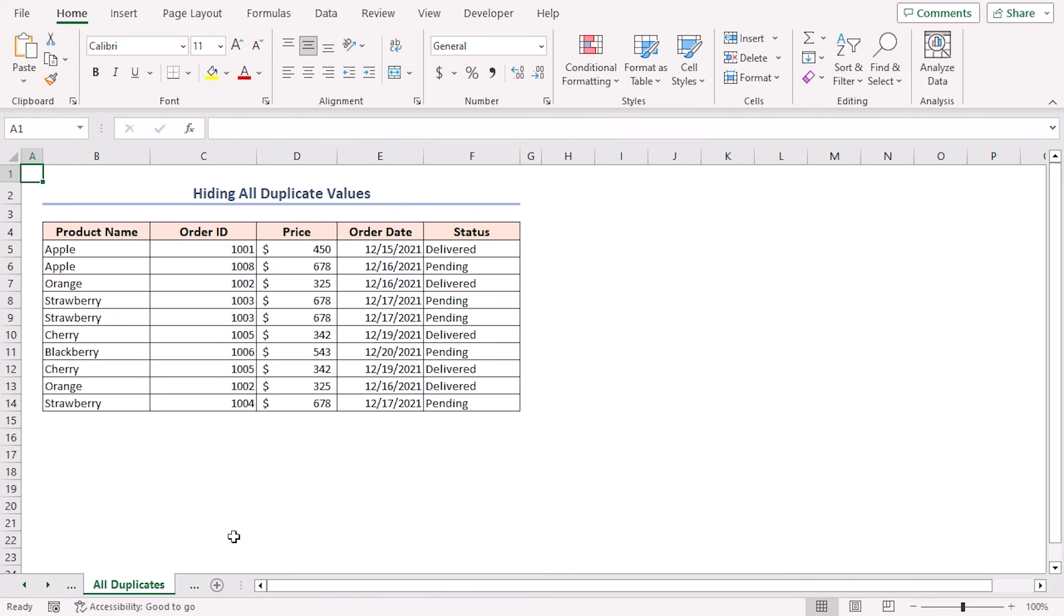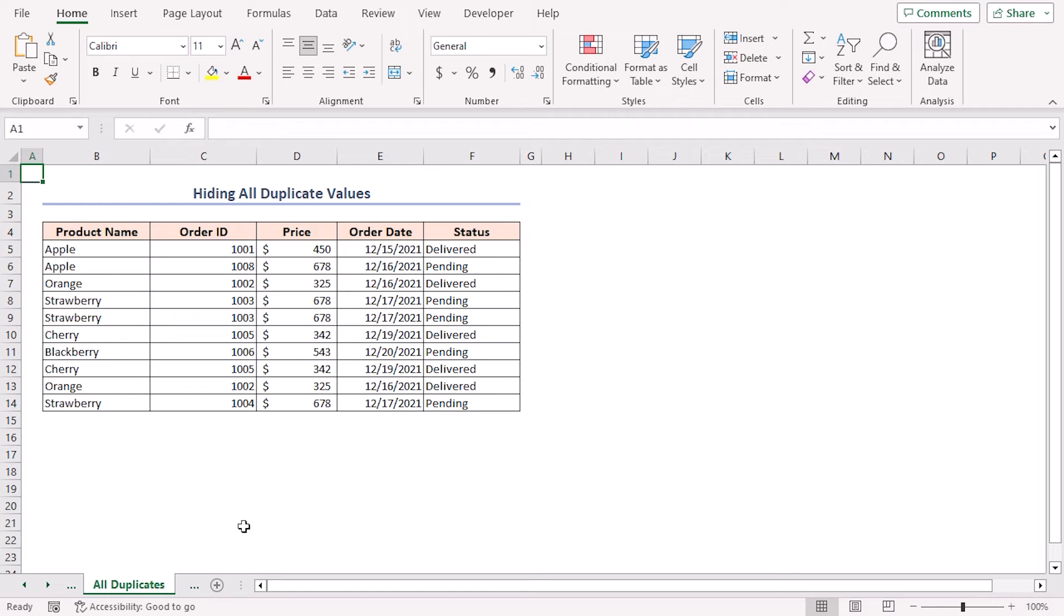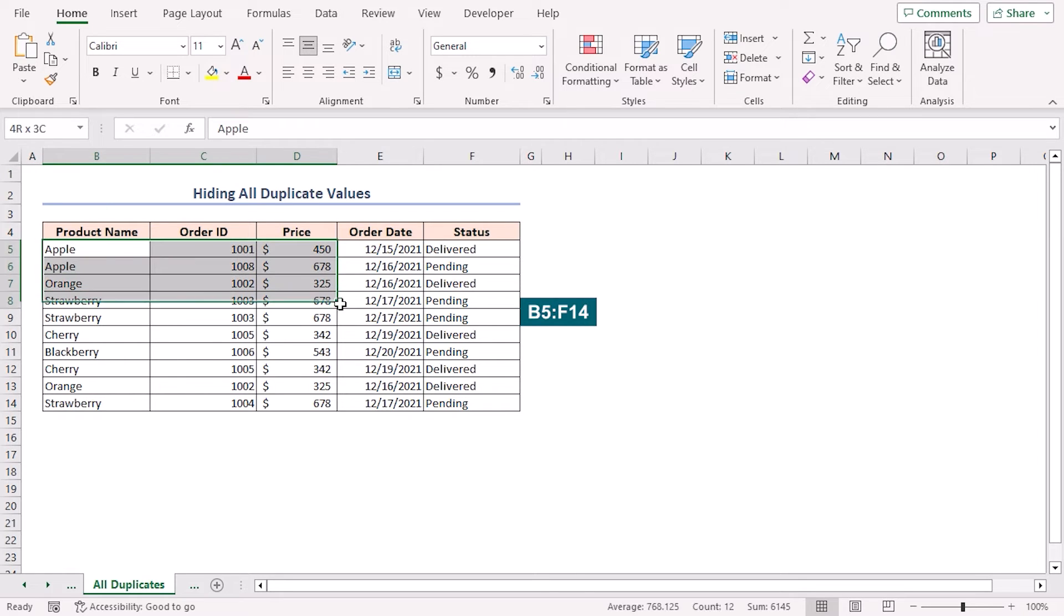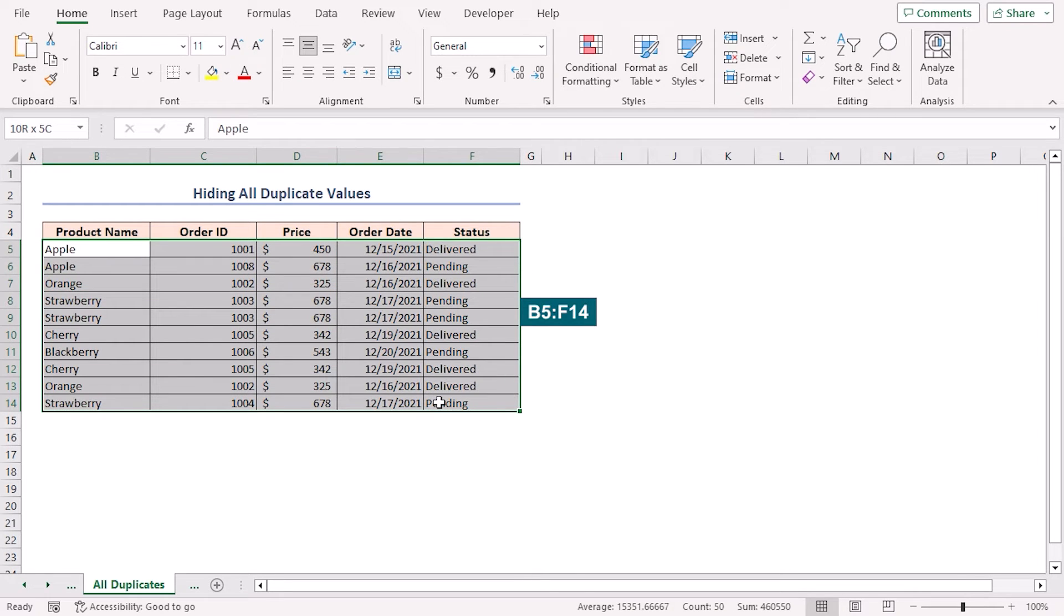The conditional formatting feature provides so many options to work with. Duplicate values is one of them. Here, we will hide all the duplicate values in a column with their first occurrences also. Select the cell range where you want to apply conditional formatting. Here, I'm selecting the B5 to F14 range.